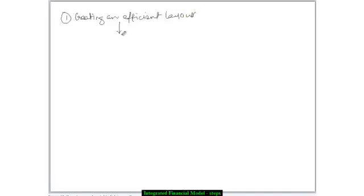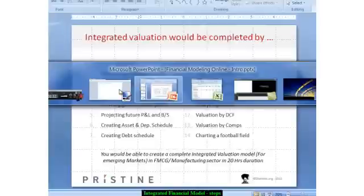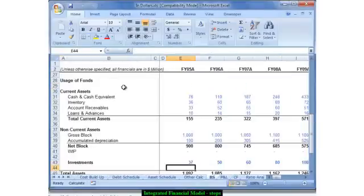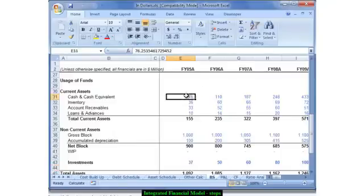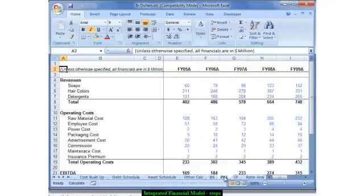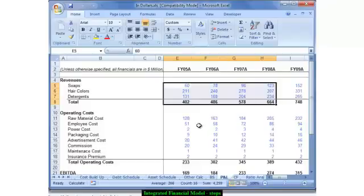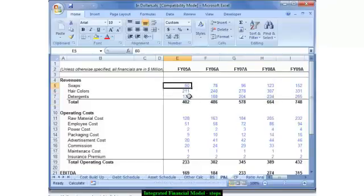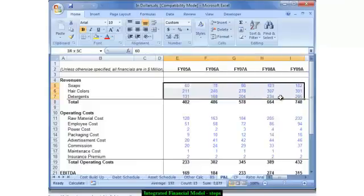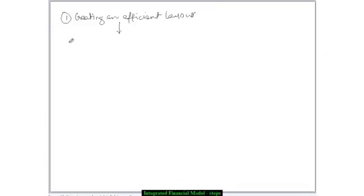Once you're through the layout, the first technical step in creating any model is essentially inputting the historical numbers for the balance sheet and the profit and loss account. Typically to demarcate between the constants — that's basically the assumptions — and the calculations, I use a blue colored font for the inputs or the assumptions and a black colored font for the calculations. So to summarize, the second step would be inputting the historical numbers for your balance sheet and your profit and loss account.